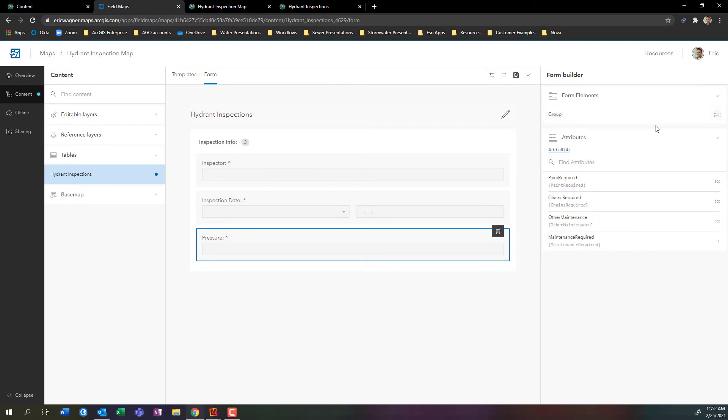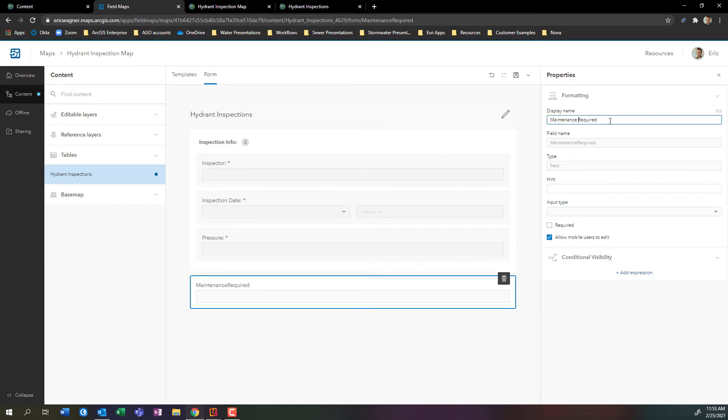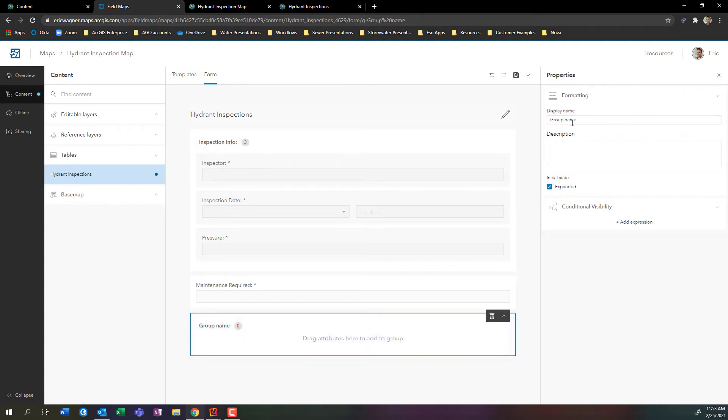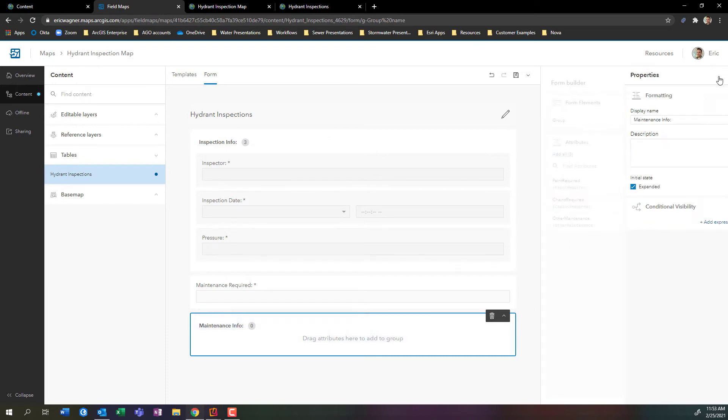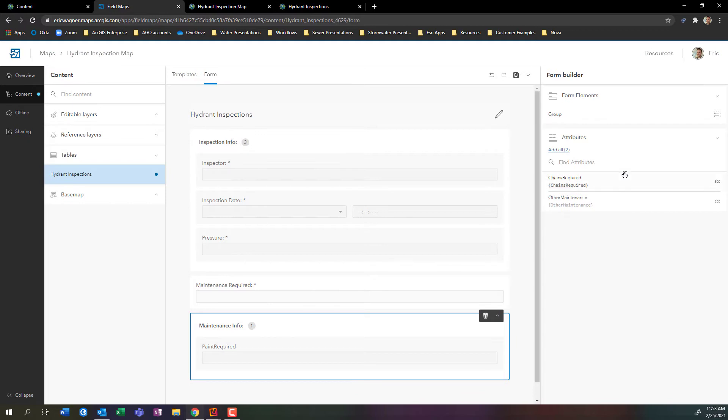Now what I want to do is I want to ask a question: is maintenance required? And if maintenance is required, answer all these other questions. If maintenance is not required, I don't care about seeing those other questions. So let's build some of this conditional visibility into this. I can drag it and put it in an order. Then what I'm going to do is I'm going to pop in one more group here, and I'm going to rename it maintenance info.